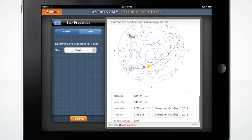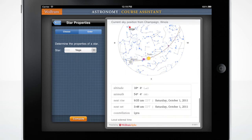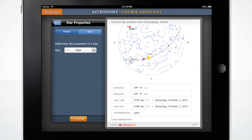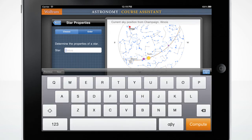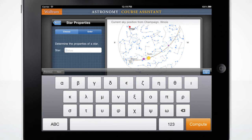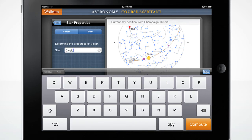What if you wanted to see properties of a specific star not listed, such as delta velorum? Click the Enter tab, then click the input box to open the custom keyboard. The 1, 2, 3 and alpha, beta, gamma keys in the bottom row of the keyboard will switch to other keyboard layouts. Enter delta velorum and press Compute.